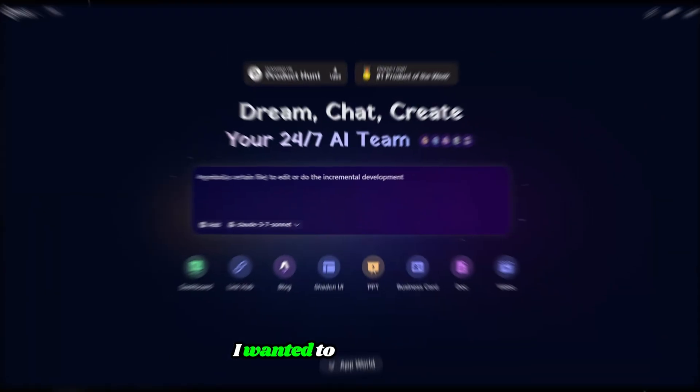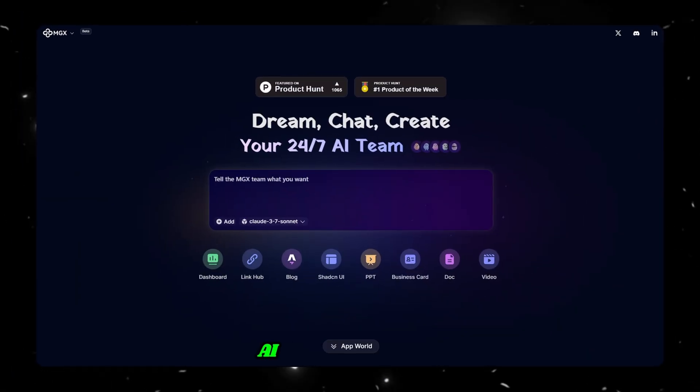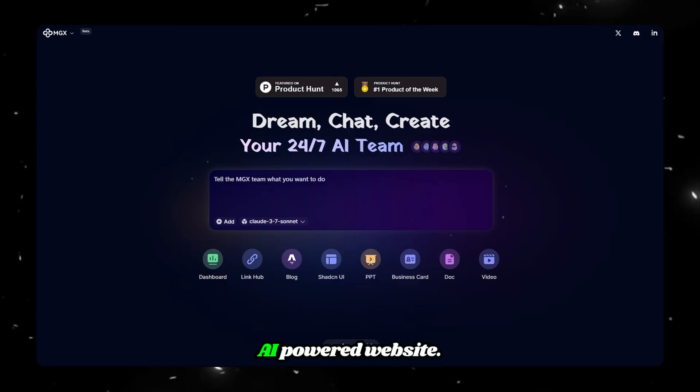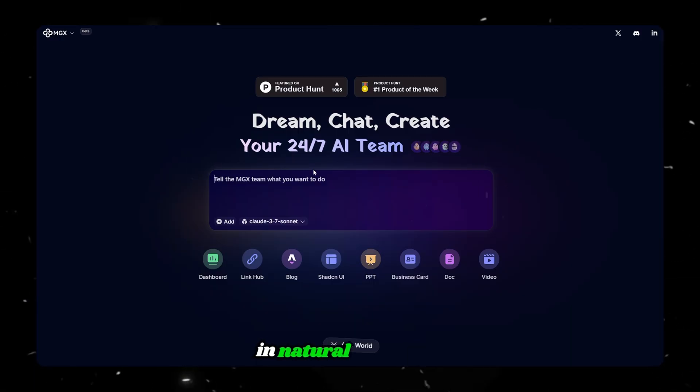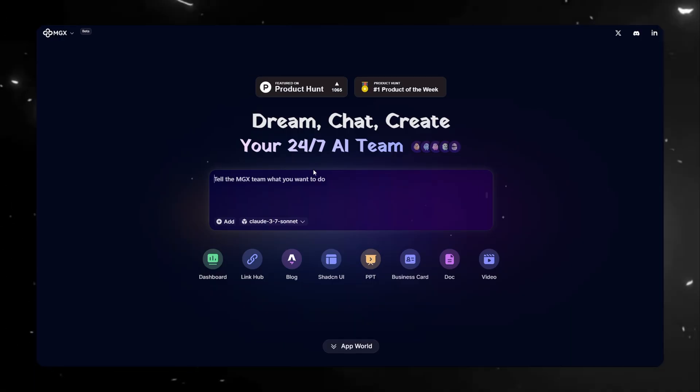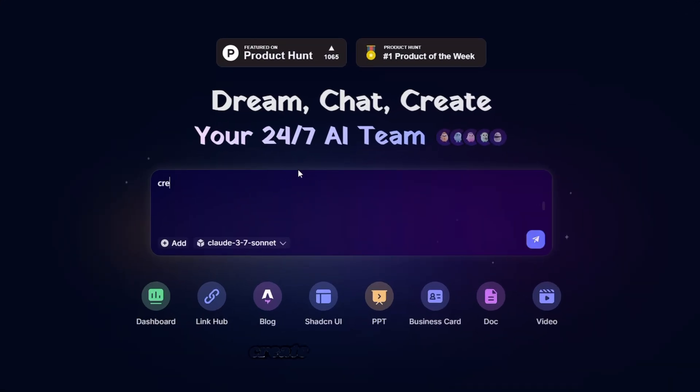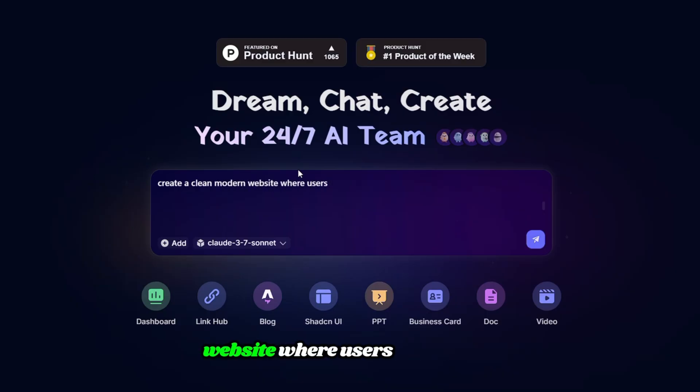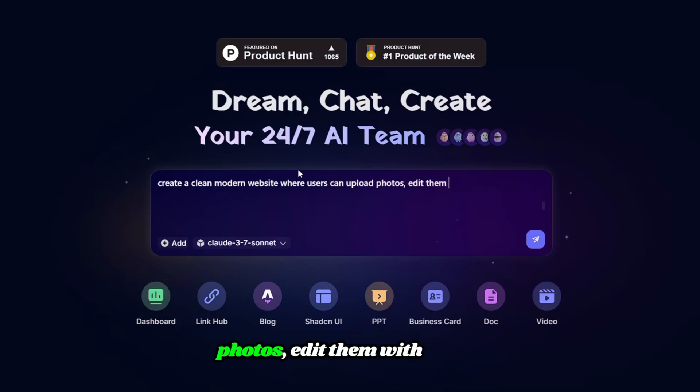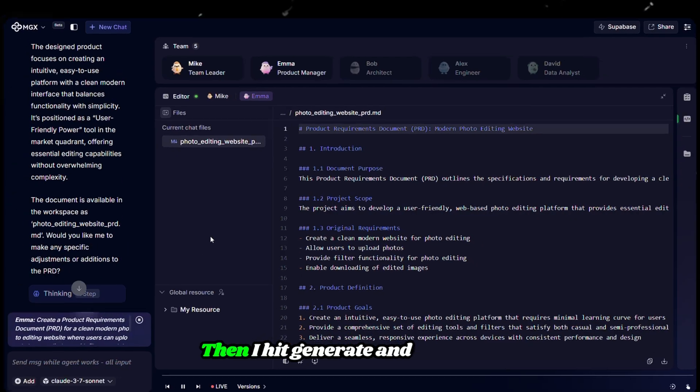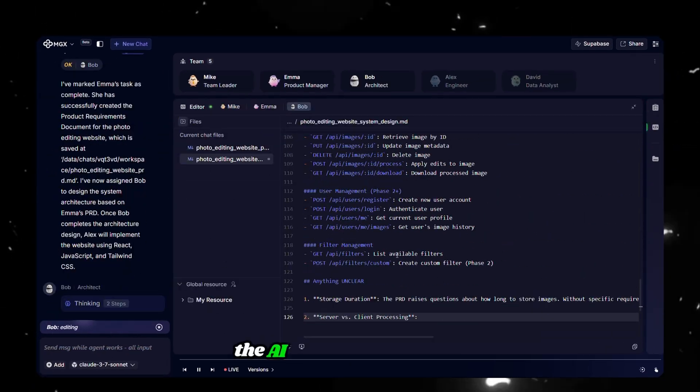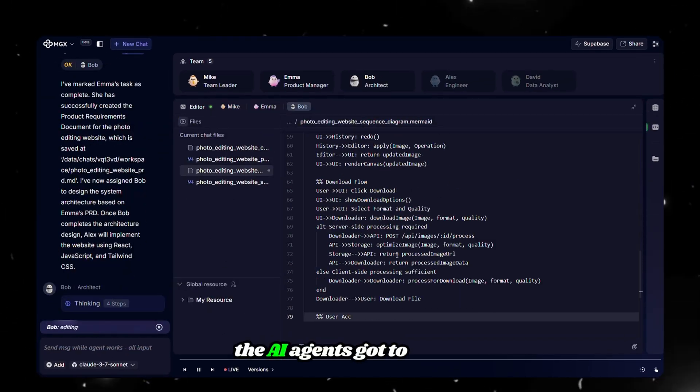Watch this. I wanted to build a simple AI-powered website, so I just typed the idea in natural language. Something like, create a clean, modern website where users can upload photos, edit them with filters, and download the final version. Then I hit generate, and instantly, the AI agents got to work.